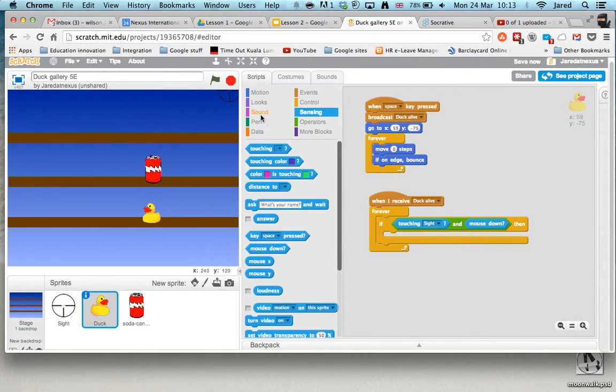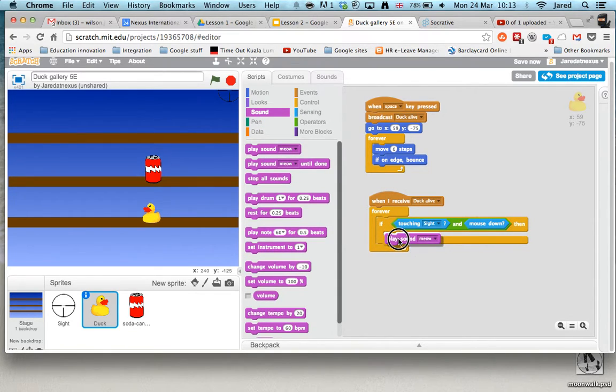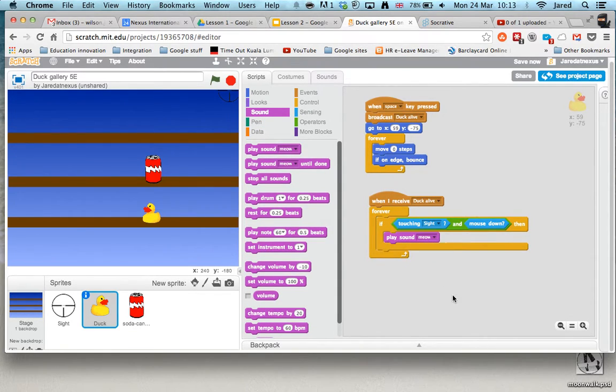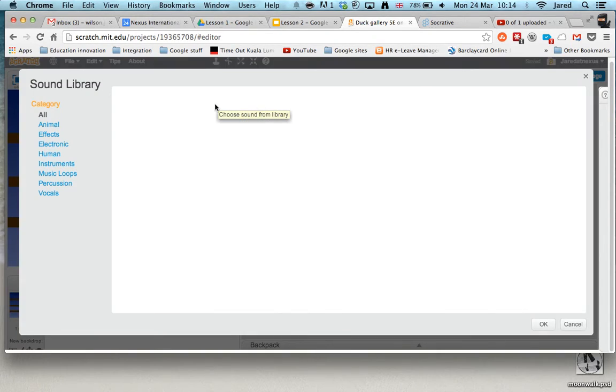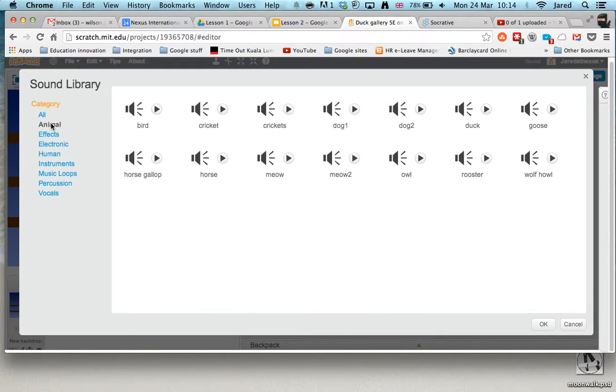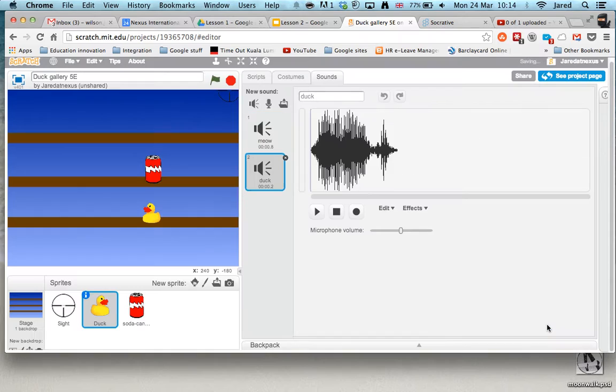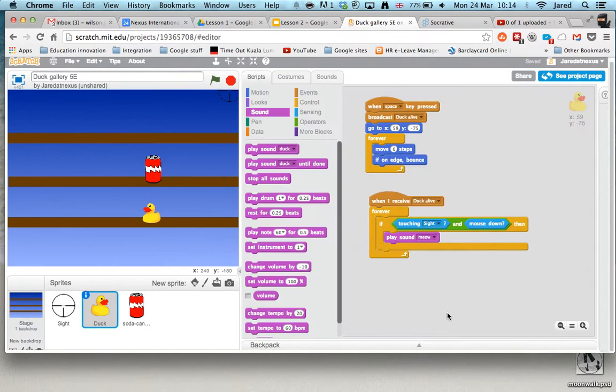So let's try a sound. I'll drag a sound in. At the moment, it's just a meow. If you want a new sound, you go to sounds, you can say choose new sound, and I'll go with animal. And look at that, there's a duck. Great. So we press OK and just press play. There's my duck sound.